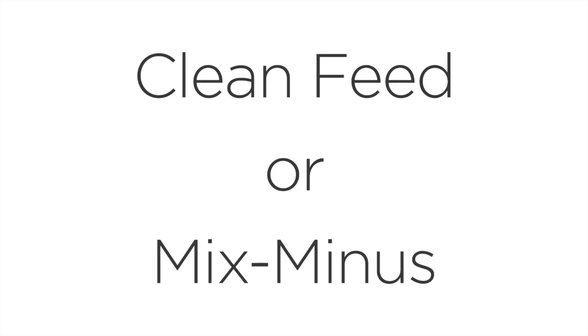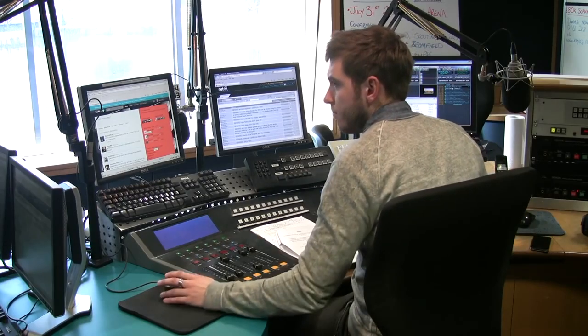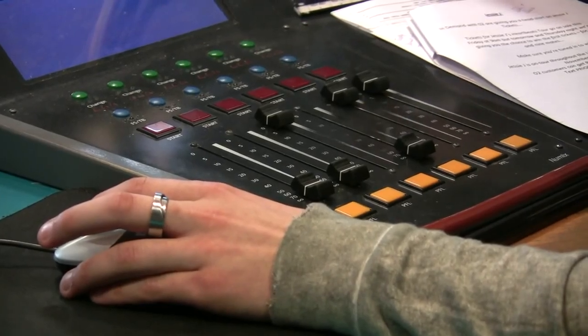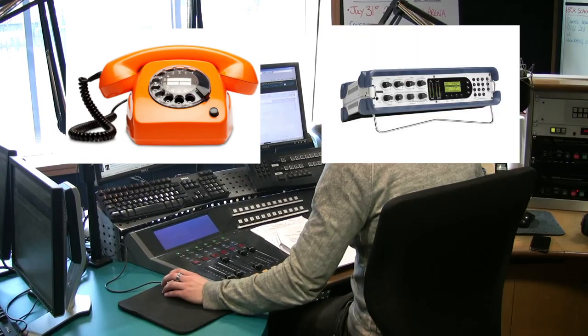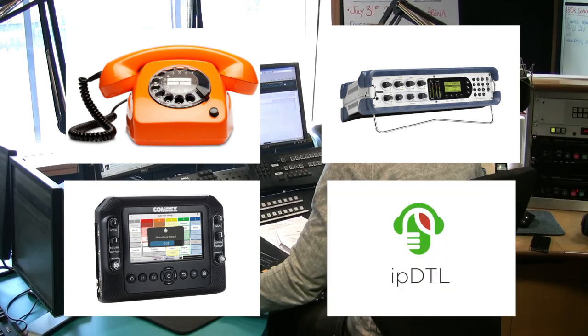CleanFeed, in some parts of the world Mix-Minus, is used by live broadcast and audio production studios when connecting a phone line, ISDN or IP codec, or a computer running IPDTL to a studio's audio mixer.